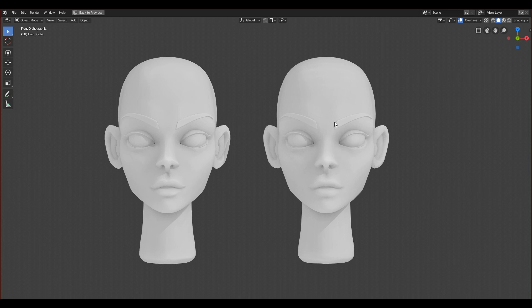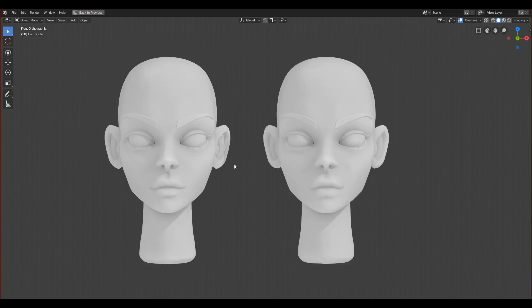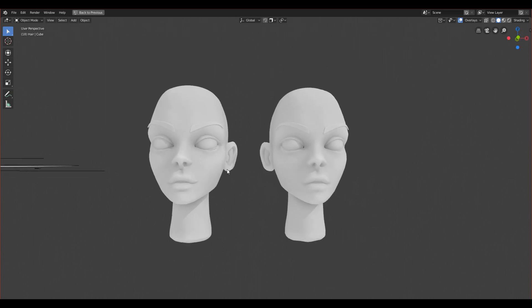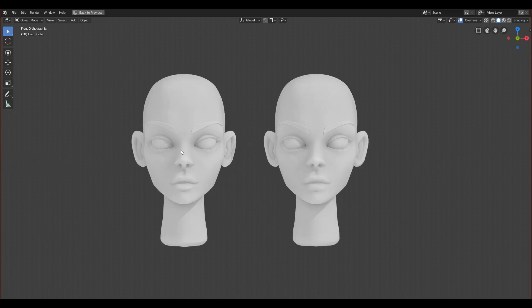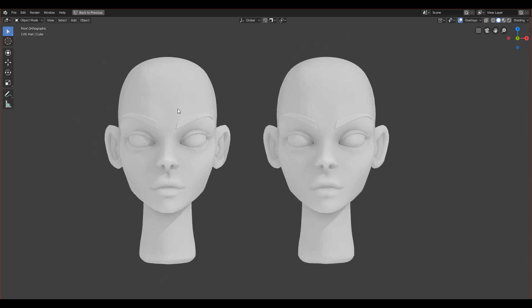What is retopology? For those who don't know, retopology is basically a thing that you do to decrease the count of vertices on your character. The reason why we do it is because if you want to export this head to a game engine and use it as a character, it will be a lot more optimized.